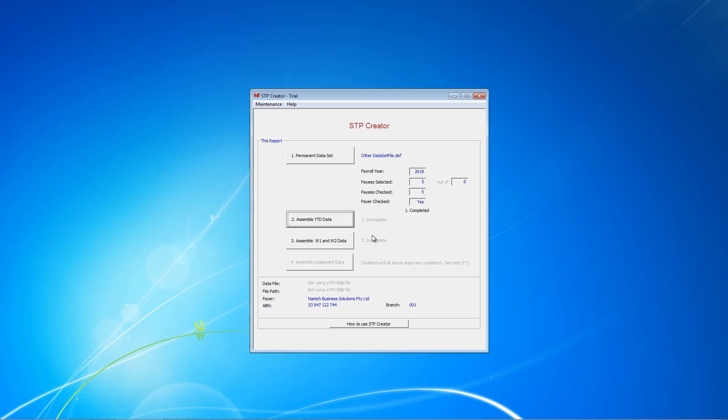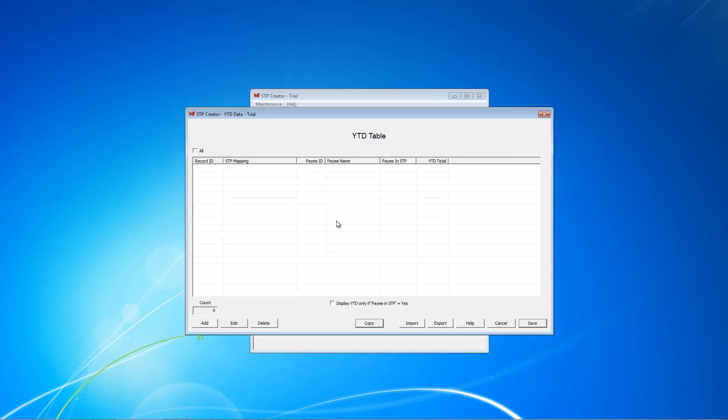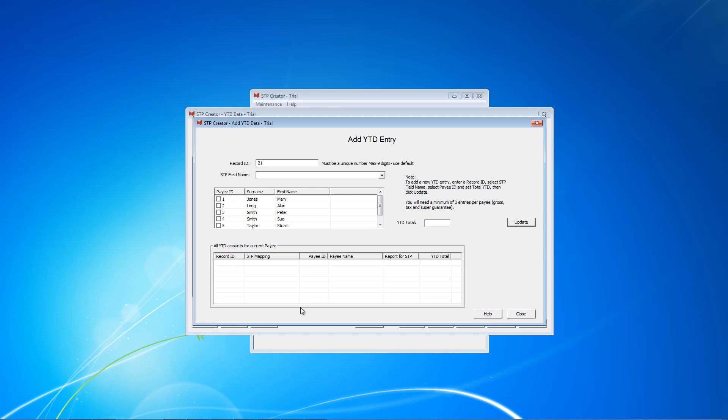This brings us to the main screen and as you can see, step 1 is now shown as completed. The next thing to do is click Assemble Year-to-Date Data. When we first open this screen it is empty and similar to what happened with the payees, we've got two options. We can add or we can import export. The best approach is to add one record manually and then export and import, same as what we did with the payees.